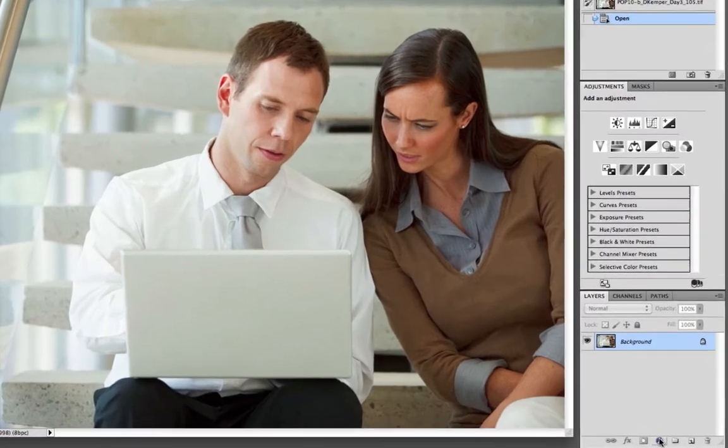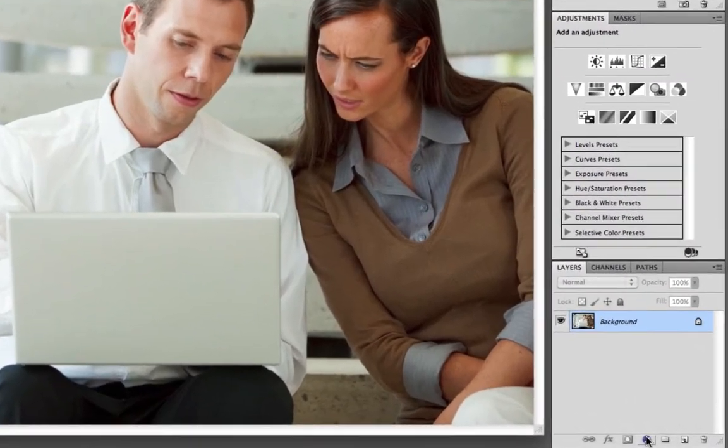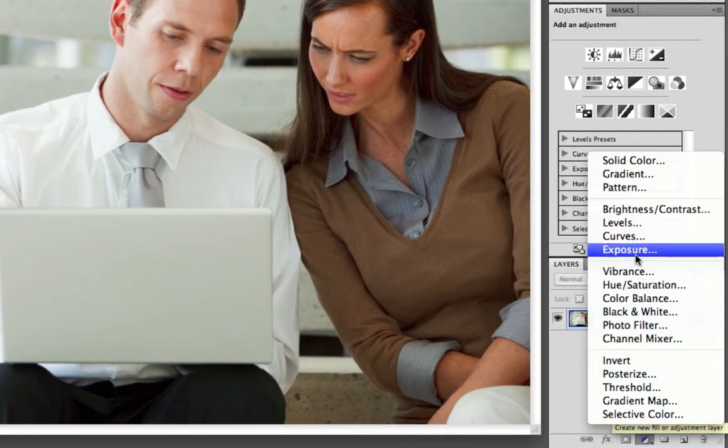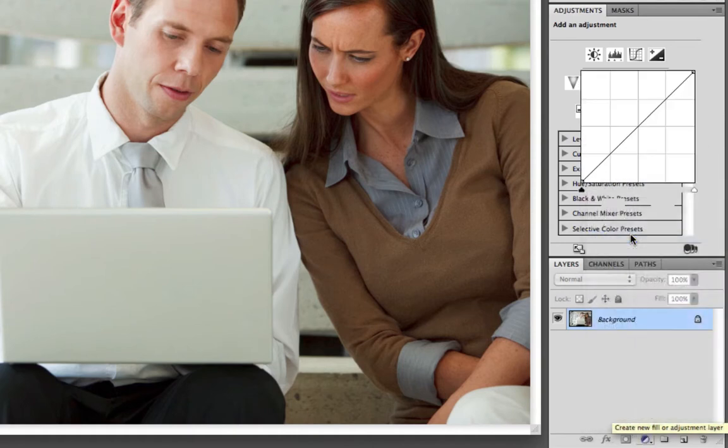The first step that we need to do is go into our layers options and create a new adjustment layer, and I'm going to choose curves.